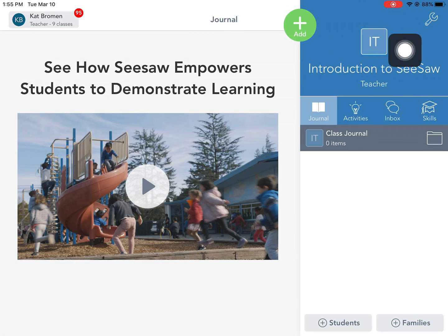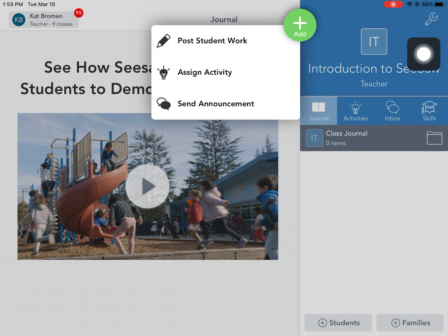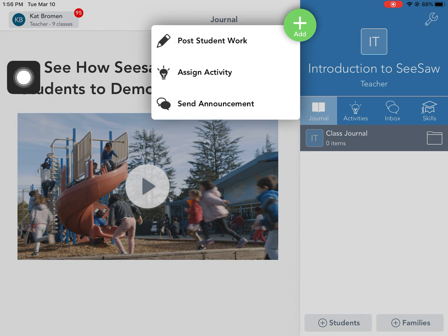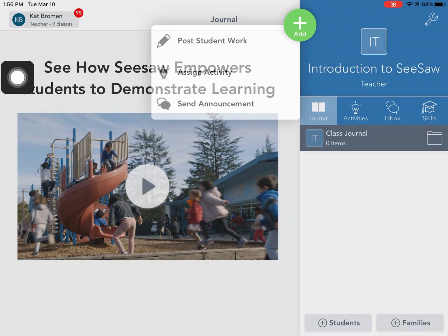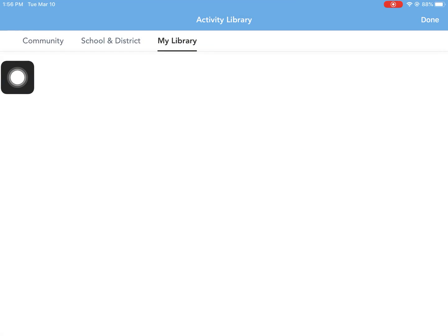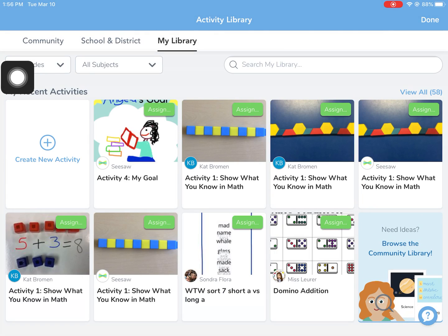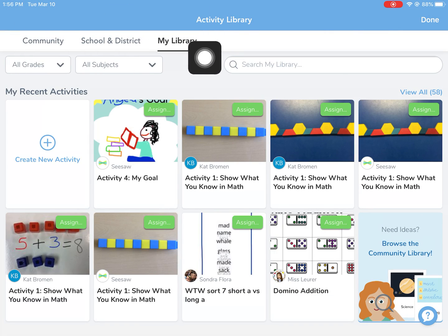When you're in that class, you're going to hit the plus button to then go and assign an activity. In order to assign the activity, you have three options to choose from.